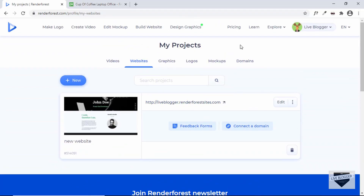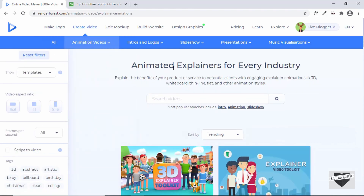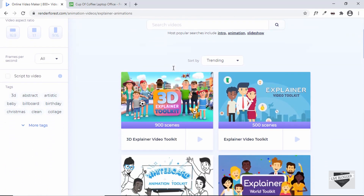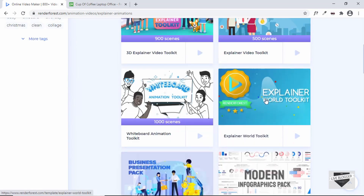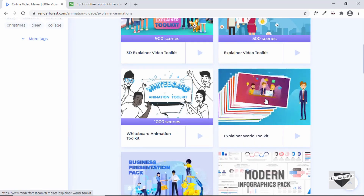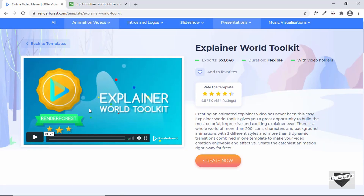This is basically how you can create a quick one-page website using Renderforest. You don't get full design customization, but you can create pretty awesome websites with this tool. Now let's see how to create an explainer video. Click on Create Video and under Animated Videos click on Explainer Animations — one of the coolest features of this tool.